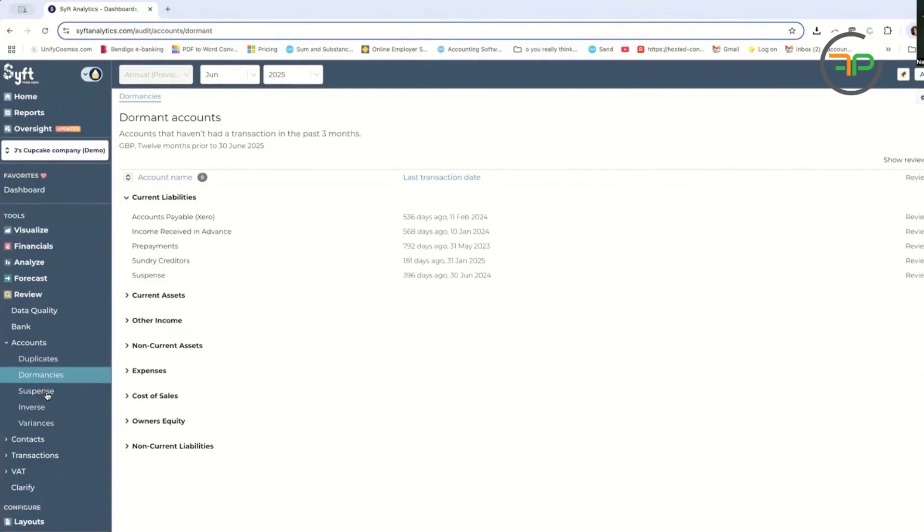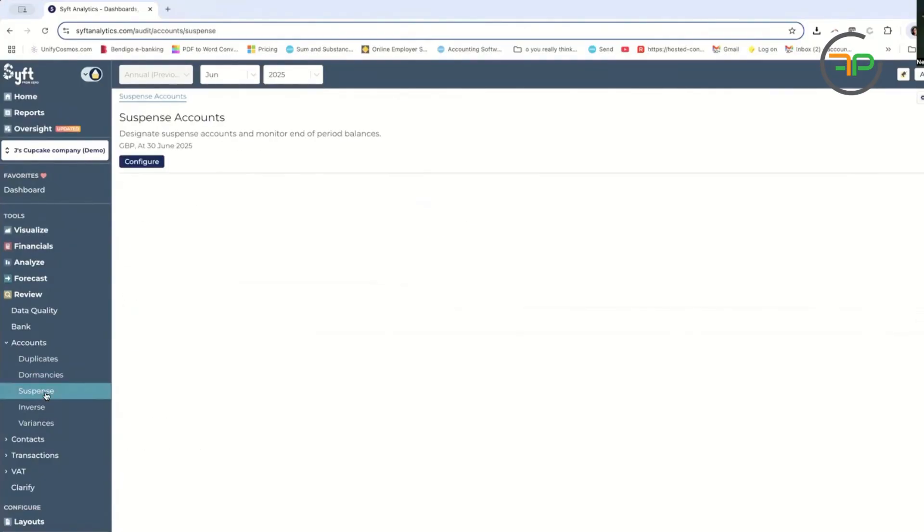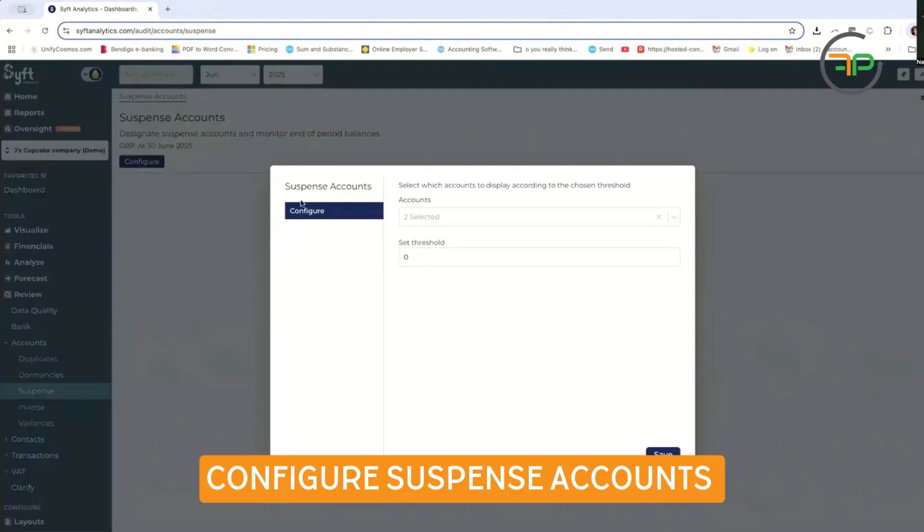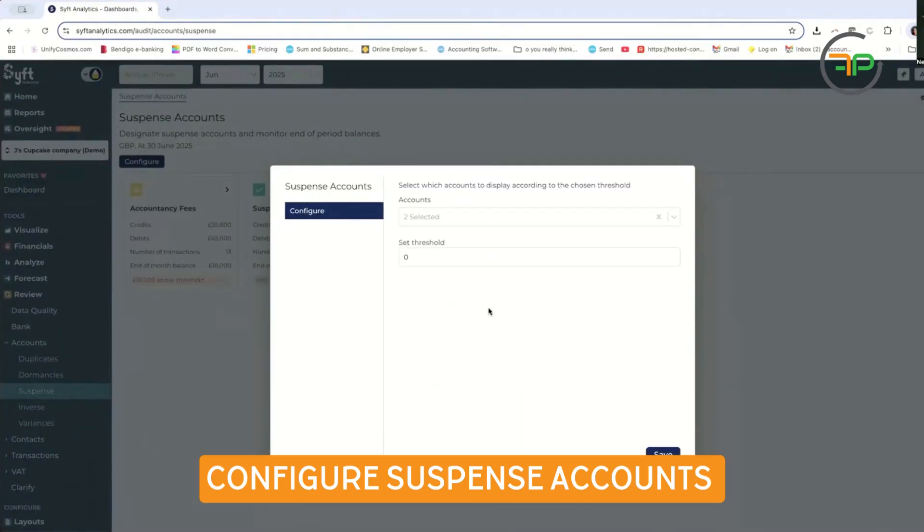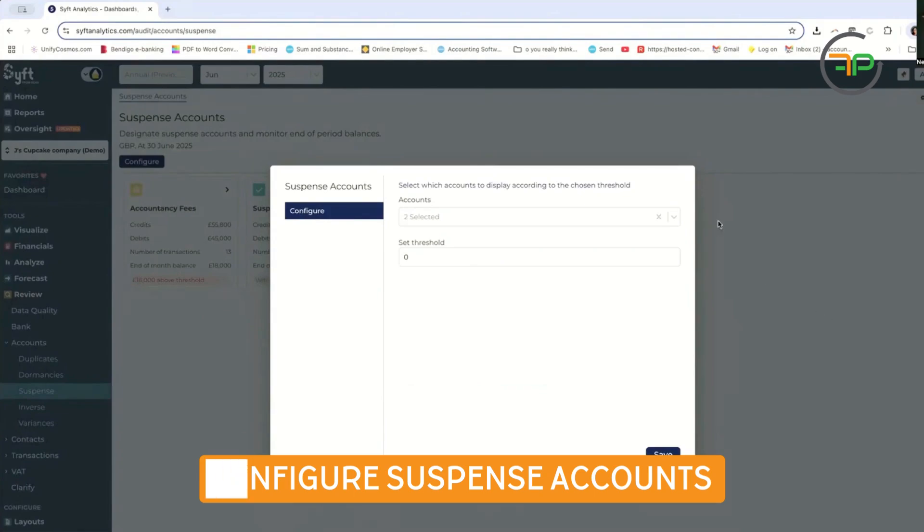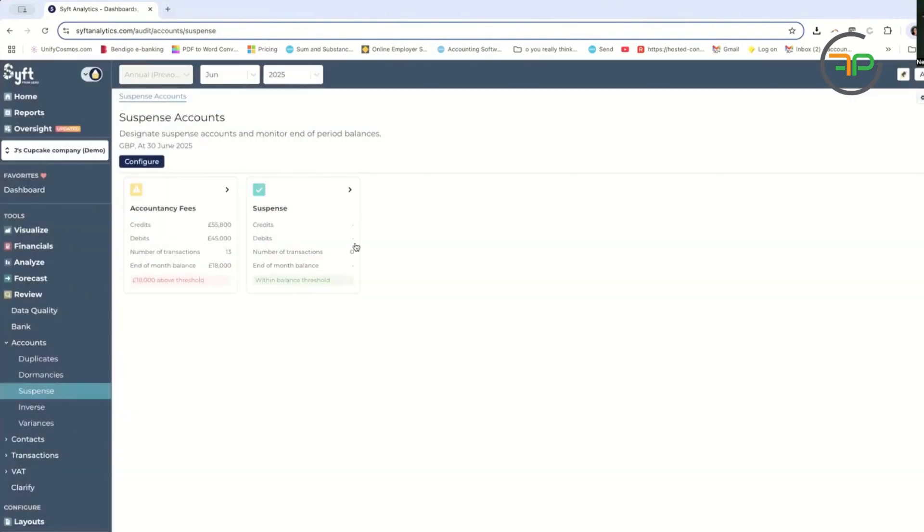There are accounts that haven't been used. You can also configure suspense accounts. I have put here just for the test, just for fun.